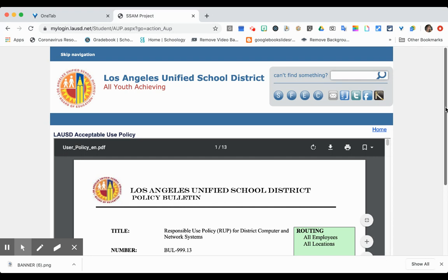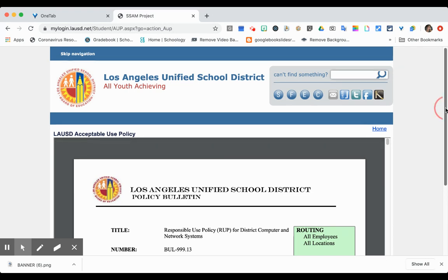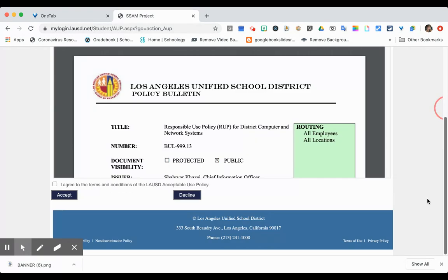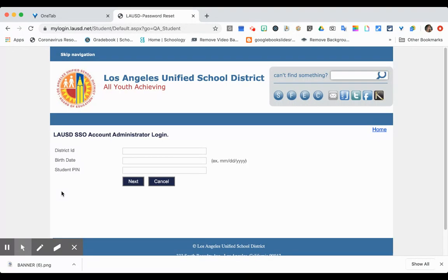This is the Acceptable Use Policy. You'll need to agree and accept it. Then you will get into your Student Single Sign-On page.